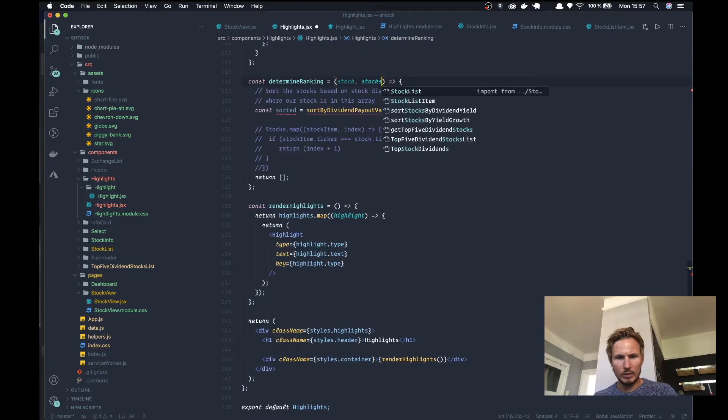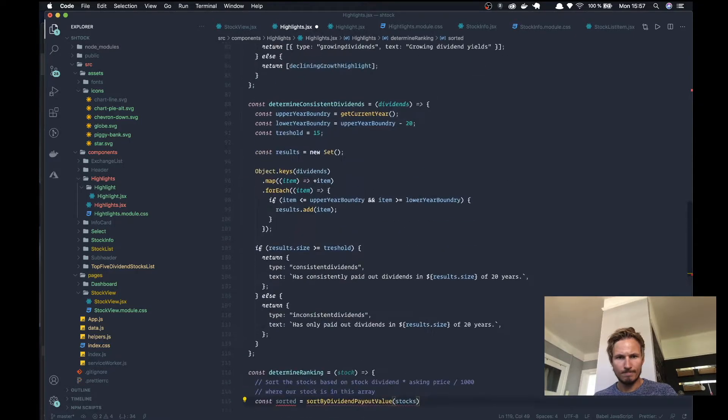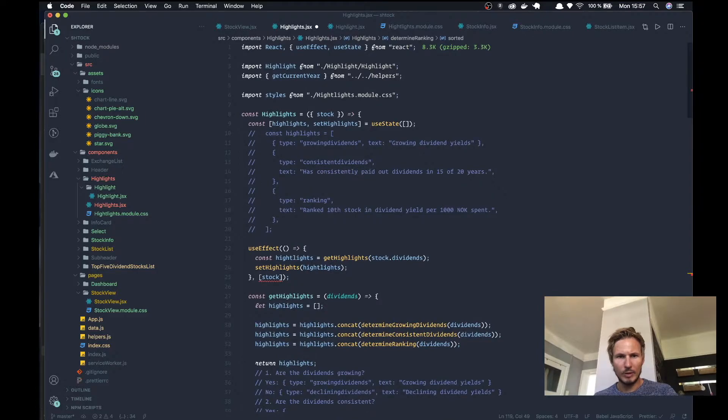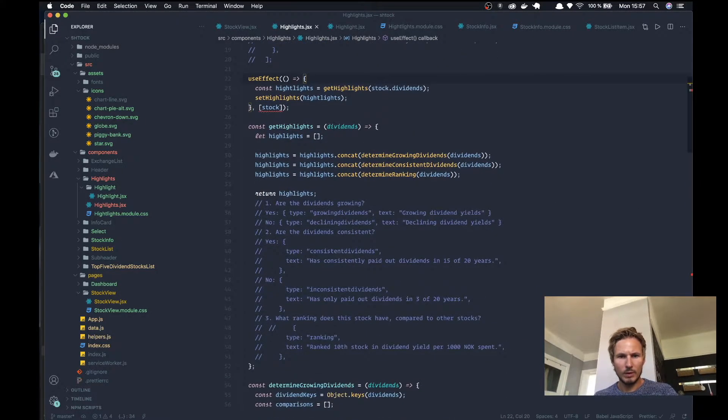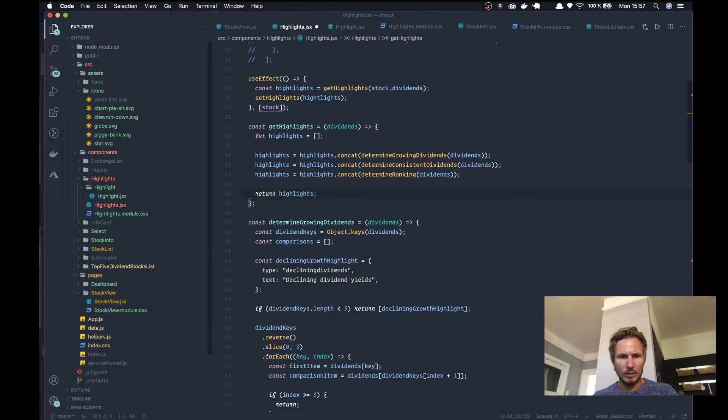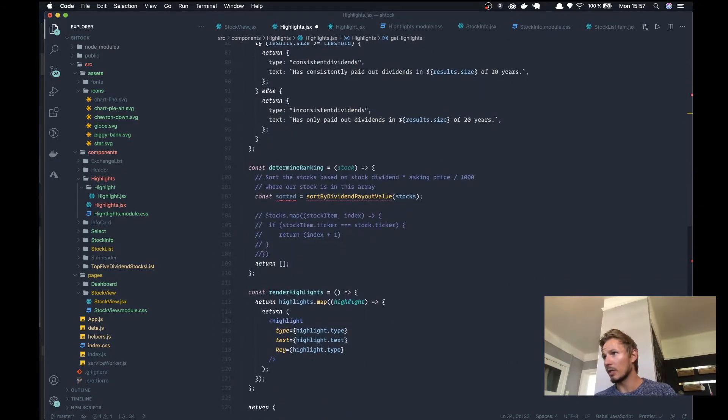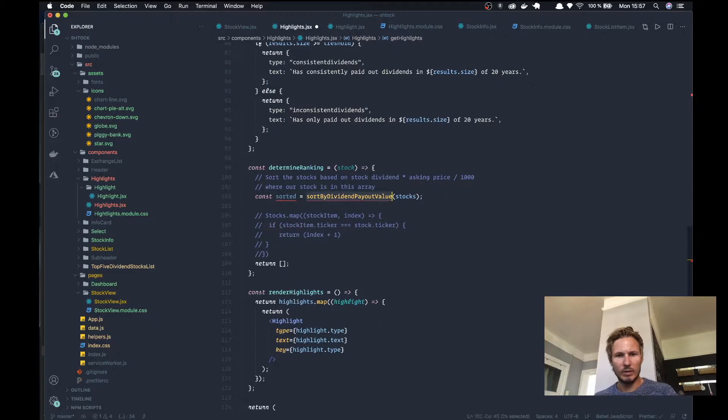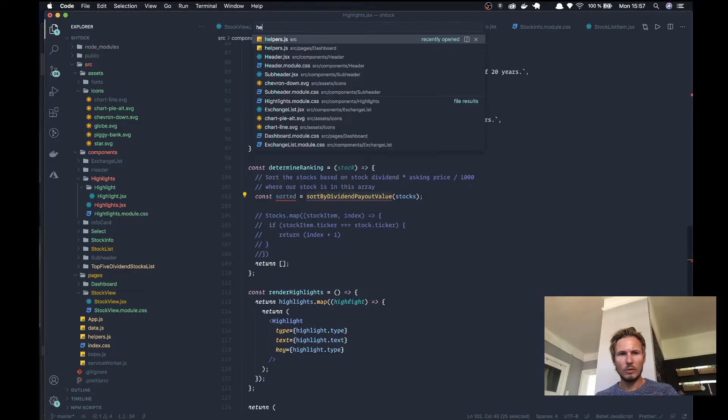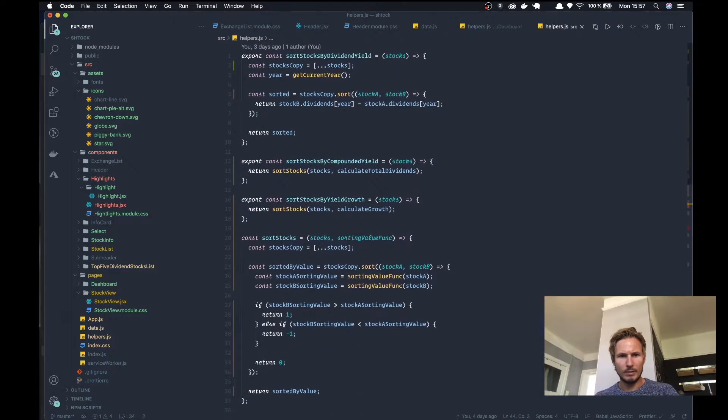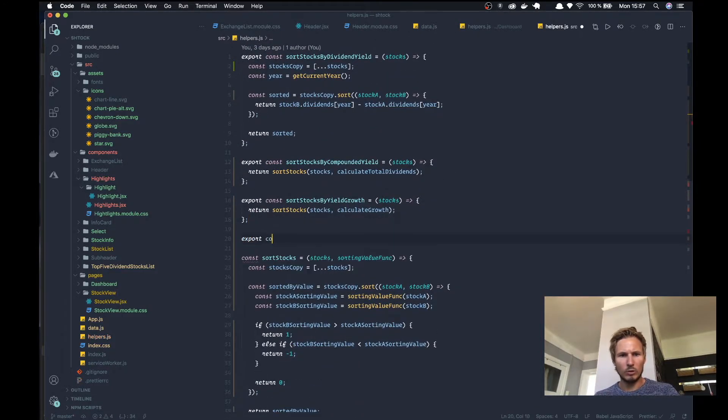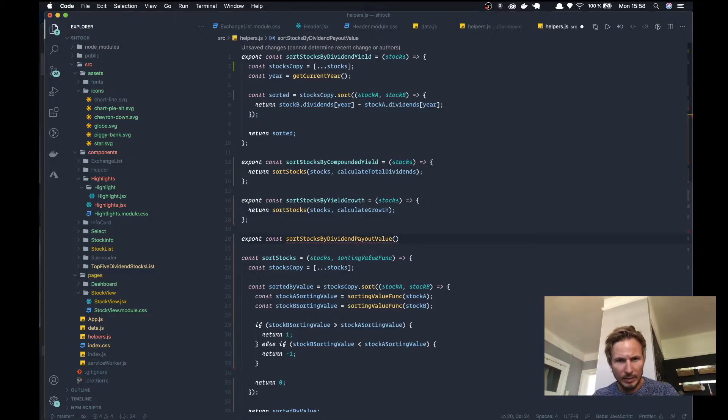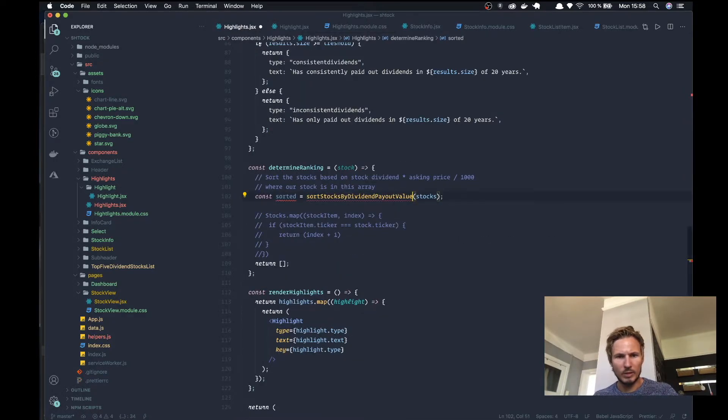We need to accept that in here. I think we'll also go through this and see if we can make this a little bit cleaner once we're done with this function. So sort by dividend payout value, we'll put that in our helpers file. We have export const sort by dividend. We'll keep that naming convention sort stocks by and we'll make sure to update this here.